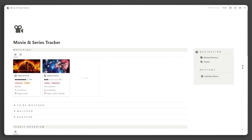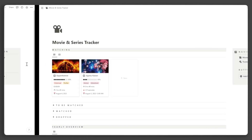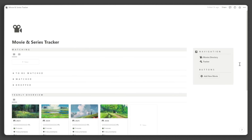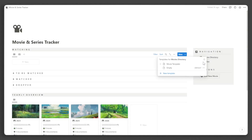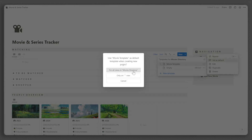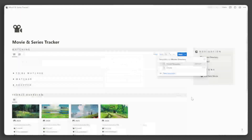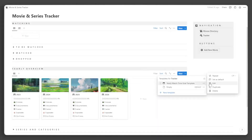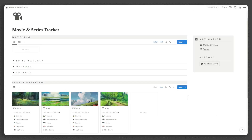Now that we have covered the tour, let's learn how to manage your own movies and series tracker workspace. First, let's set the templates to default for easy setup. Go into each database and click the collapse button next to new. Then click the three dots beside the template and select 'Set as default.' Repeat this step for every database.